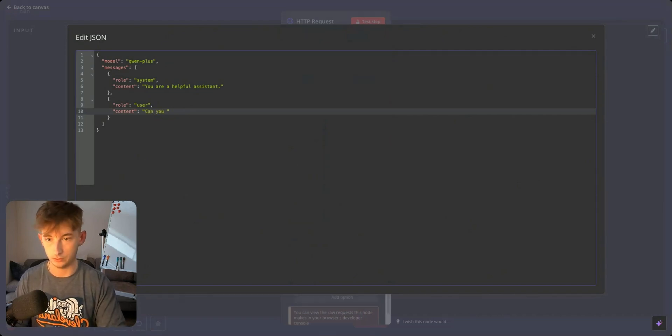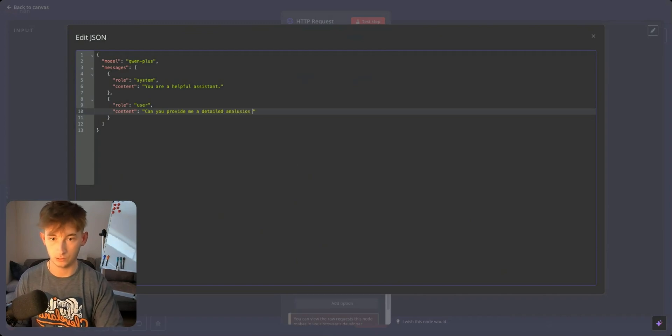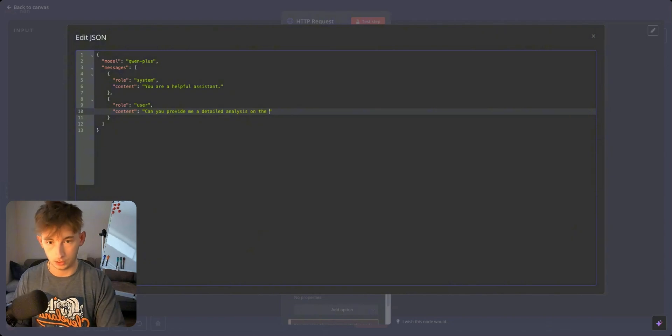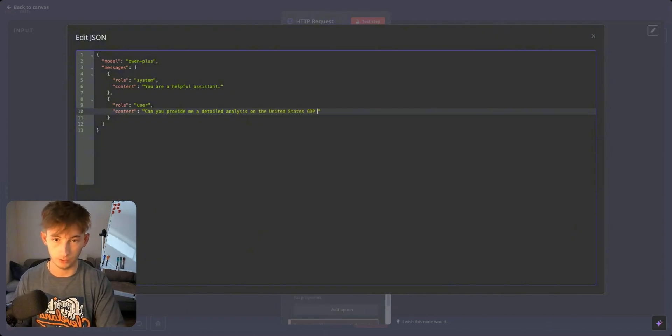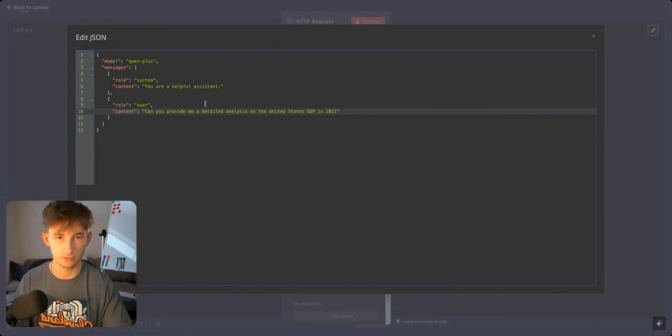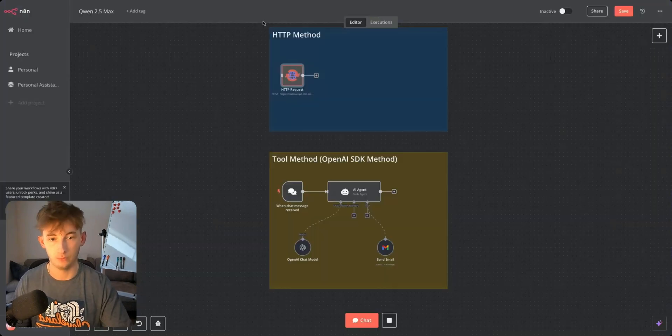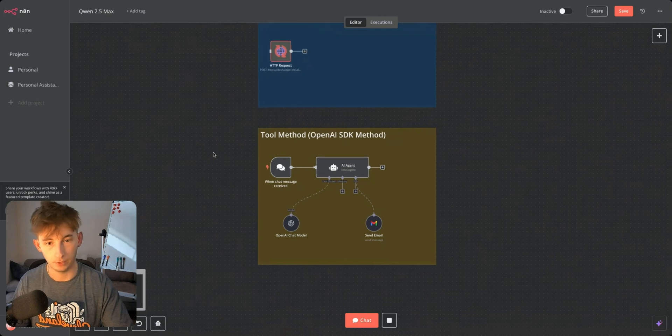I'll say can you provide me a detailed analysis on the United States GDP in 2021, I don't know something like that. If we test this out it will take a second.